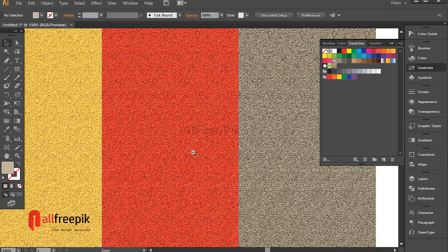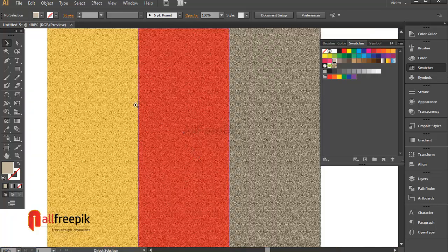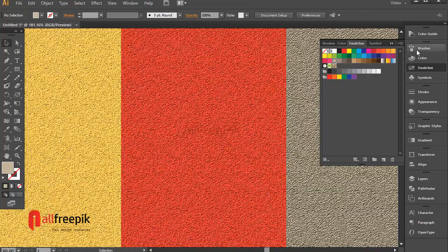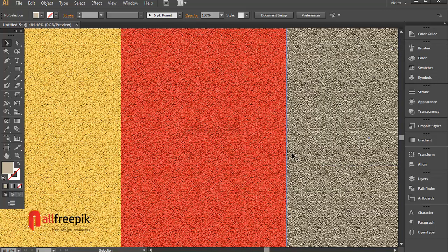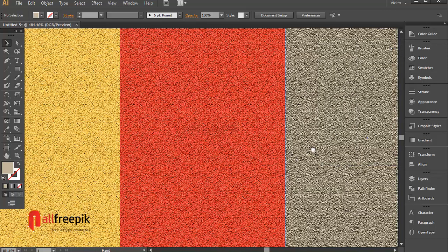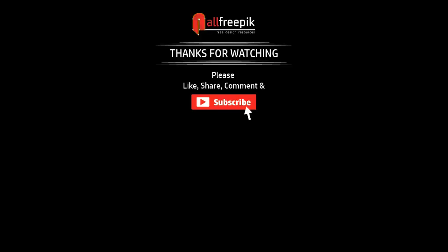Finally, your plaster wall texture background is now ready. Please follow step by step — it's an easy way to create a wall texture effect background design in Adobe Illustrator. Thank you for watching. Please like, share, comment, and subscribe for new tutorials.